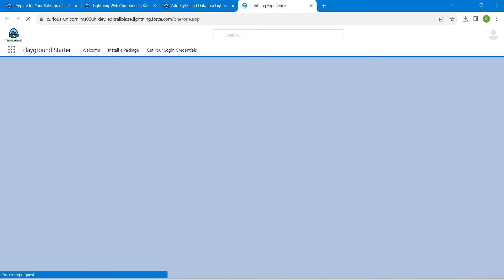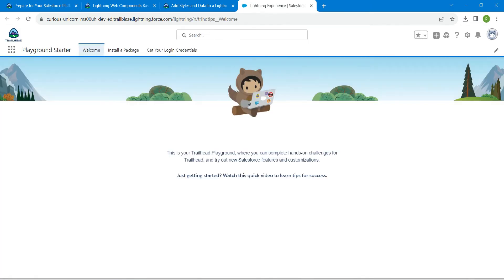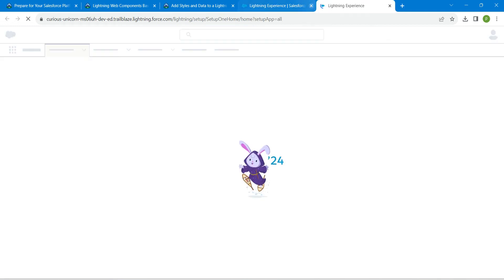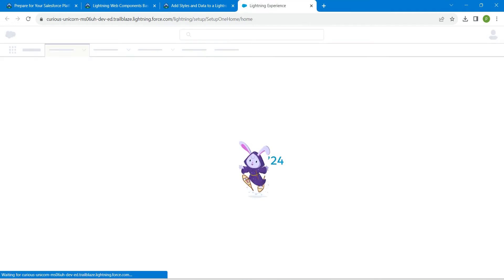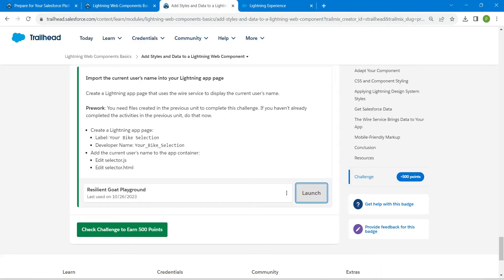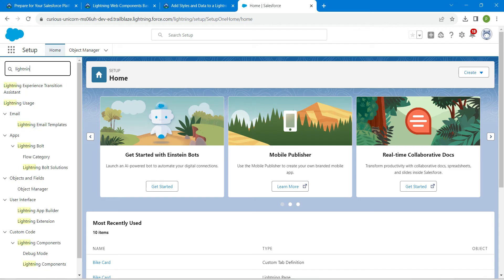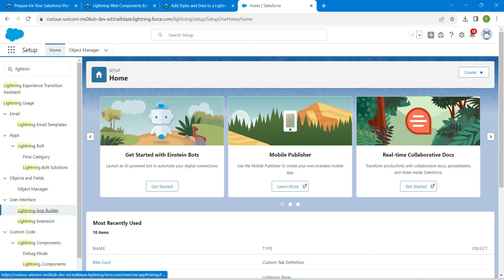Once you launch your playground, click on the gear icon and go to Setup. Meanwhile, let's copy the label which is given as 'Your Bike Selection'. Here in Quick Find, I'm just going to search for Lightning App Builder.